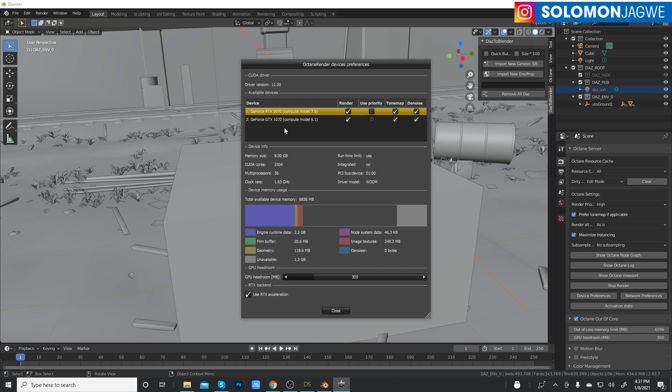If you have a similar setup or something better, you might get better performance than me. If your machine is way better than mine, if you have just a single GPU, the performance might be a little less. Look at this as a benchmark of where you need to go, whether up or down, and see how it compares to your system.